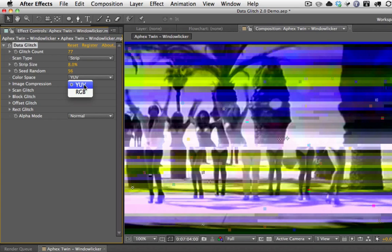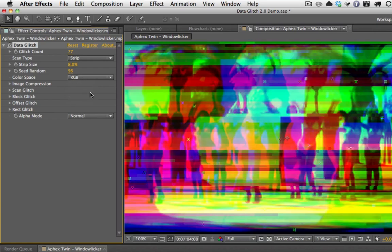If you wanted to approximate a more realistic glitch — like a bad satellite transmission or a bad TV signal — you probably want to choose YUV. But it also has an RGB color space, which as you can see is very graphic. It separates the channels into red, green, and blue, so you can get really nice artistic-style effects or graphic design-type effects. That's a really cool option.